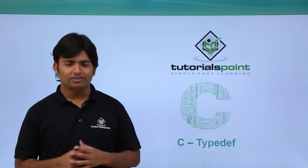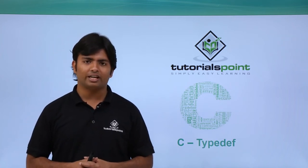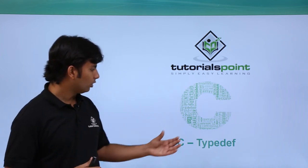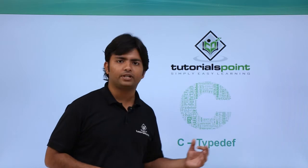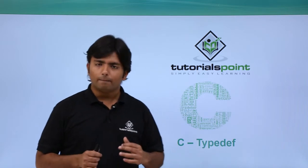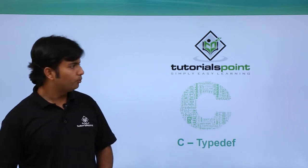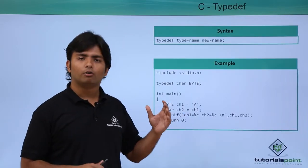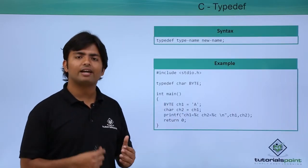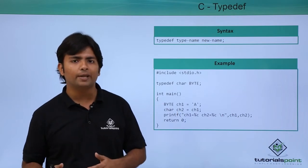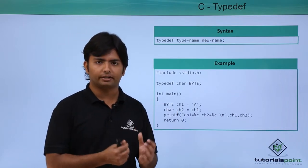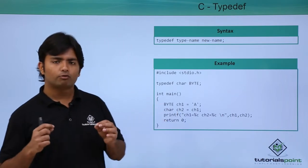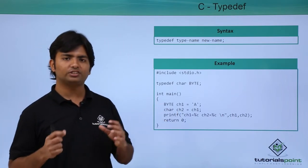Hi, in this video on C language we are going to have a look at typedef. Basically, we can use the typedef keyword for giving an alternate name to a data type.